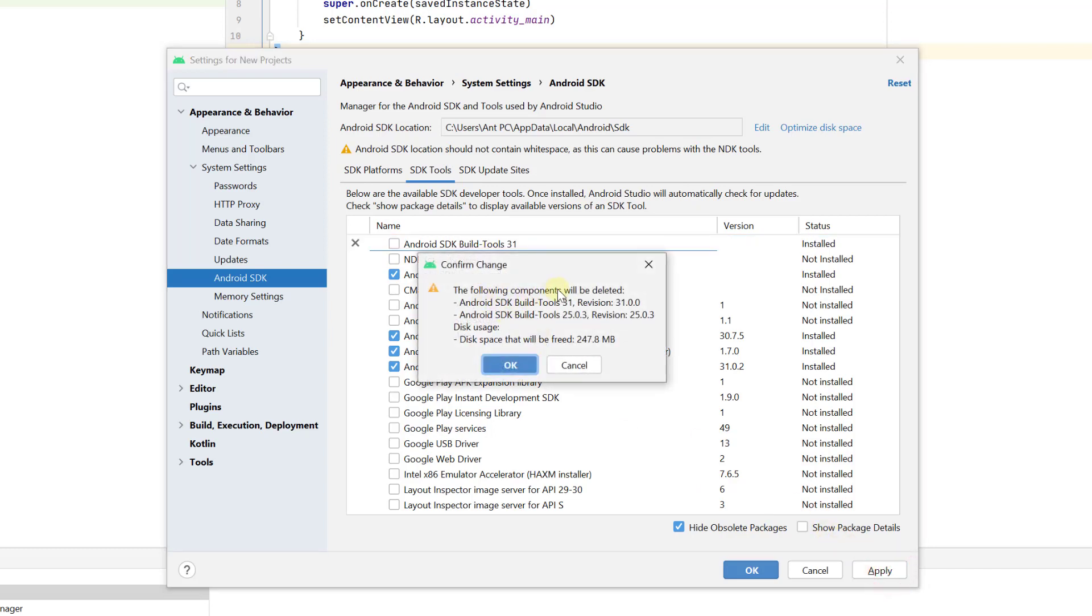The following components will be deleted. This is the process of uninstalling or deleting the SDK build tools. So I'm going to give OK.